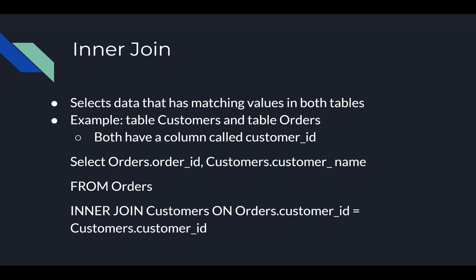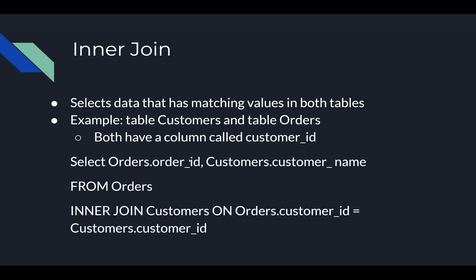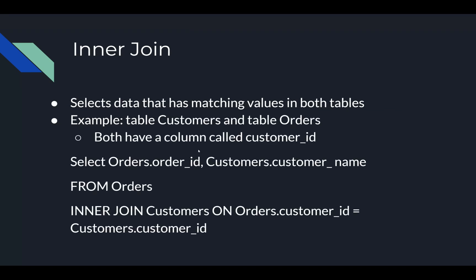We also have a left join. A left join returns all records from table 1 and matching records from table 2. What does that mean? That means that it's going to give us everything from that first table. So in this example, we would get all of the order IDs because that's the first table. We would only get a customers name where this is correct, so we'd get all of the orders and in some cases they would have a customer name. In other cases that would just be null because there's no associated order.